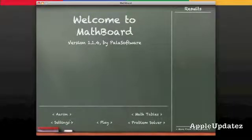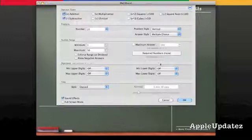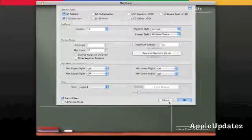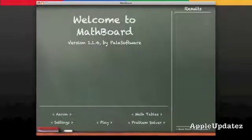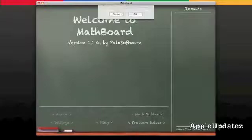From here you have settings, you can change your profile down here. You have math tables and problem solver.